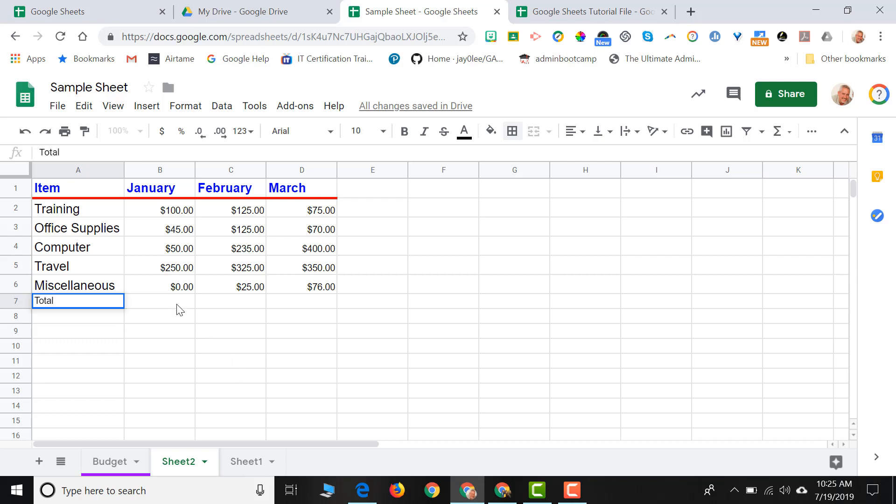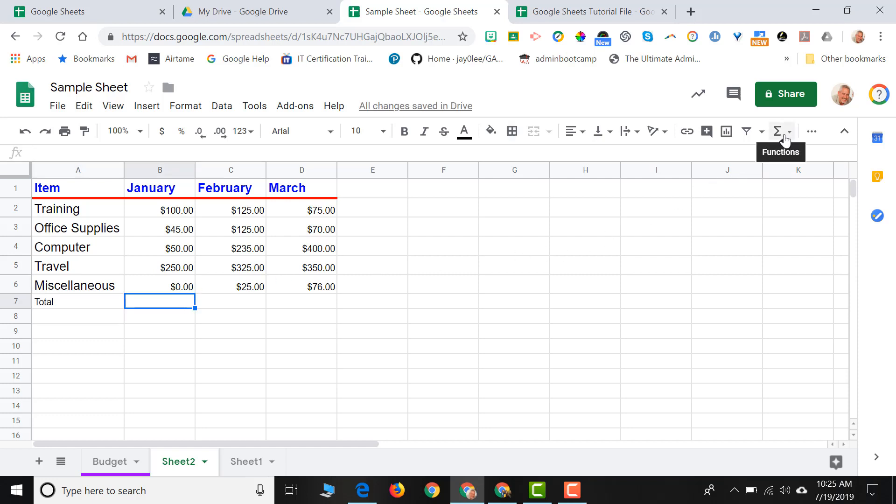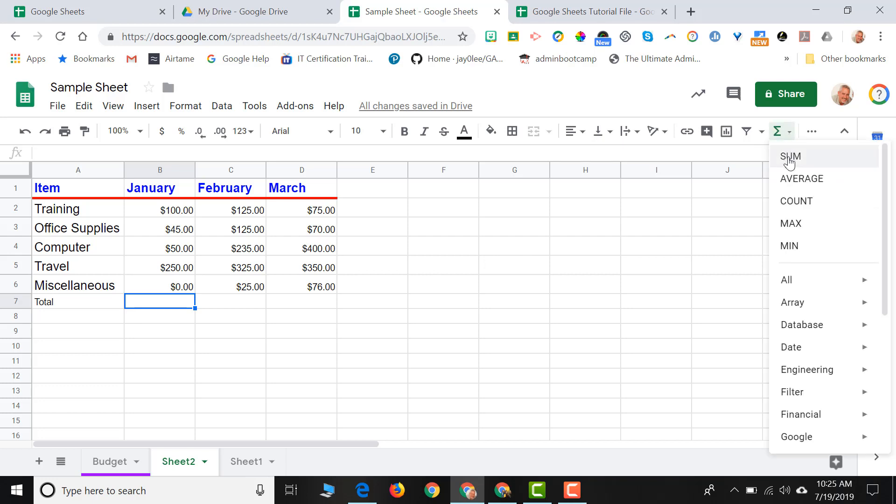And then what I need to do is click in the cell I'd like the result of my total to go. So if I click at the bottom of my column of January, if I come up to the sigma icon on my toolbar, it's my functions icon. There's a down arrow next to it. If I click that down arrow and I choose the word sum.